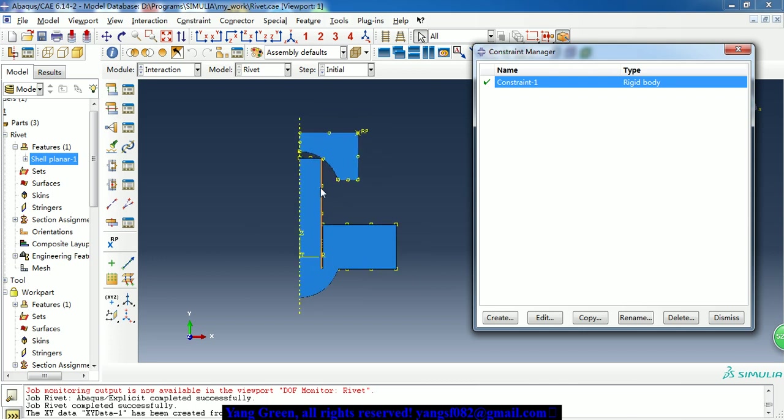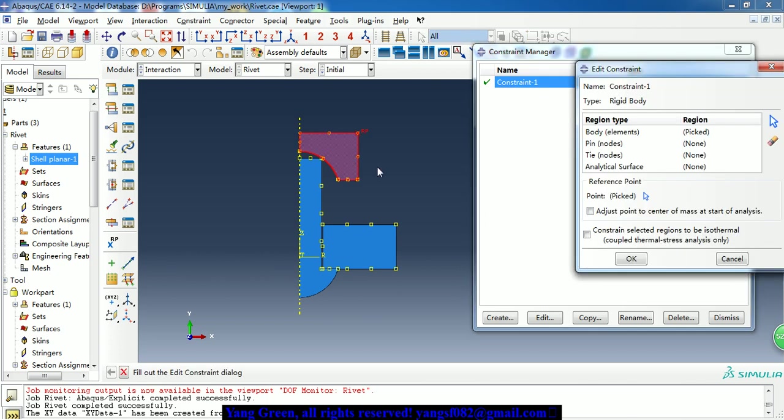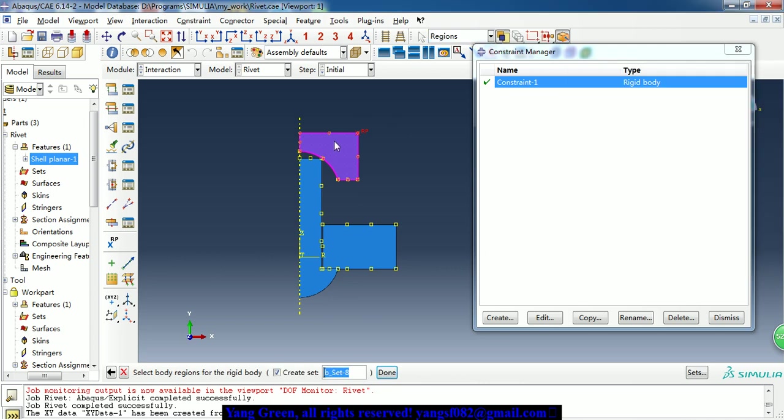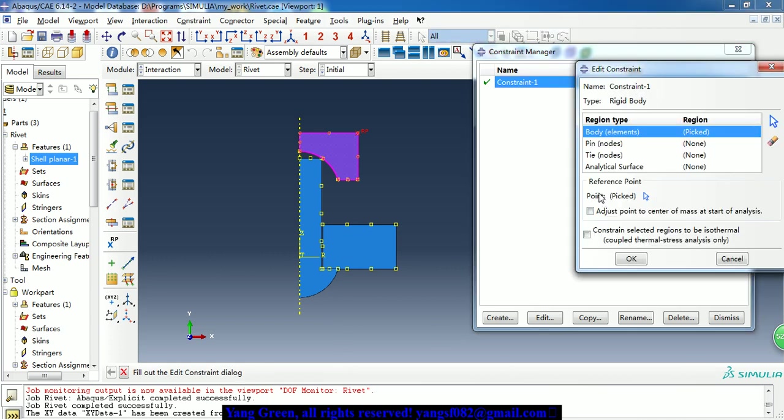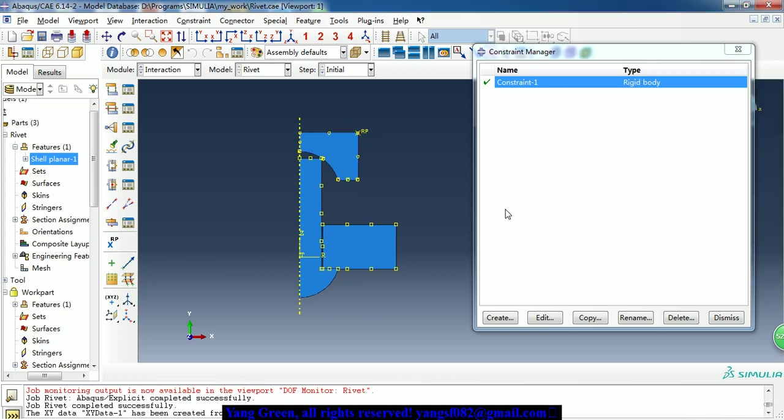Besides, we need to set a rigid constraint to the mold tool. So here we choose the model and the reference point. So the mold tool is treated as a rigid part.